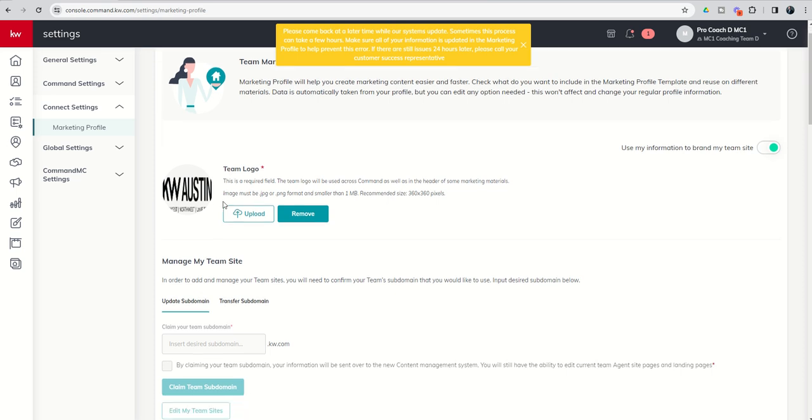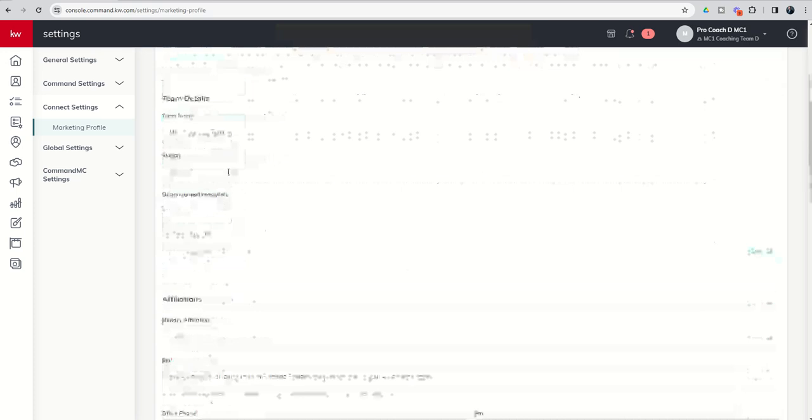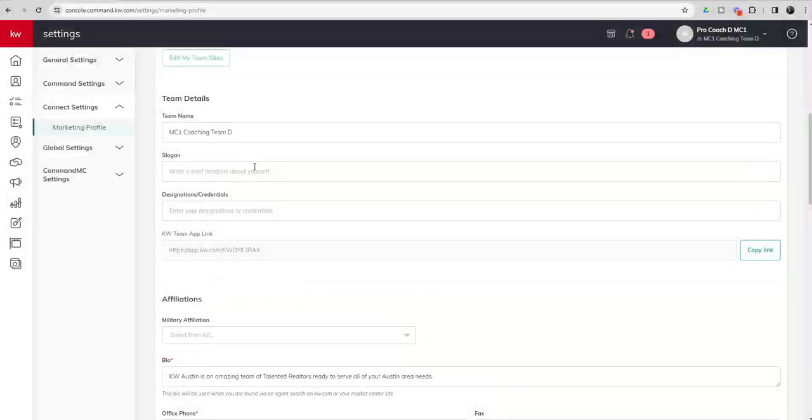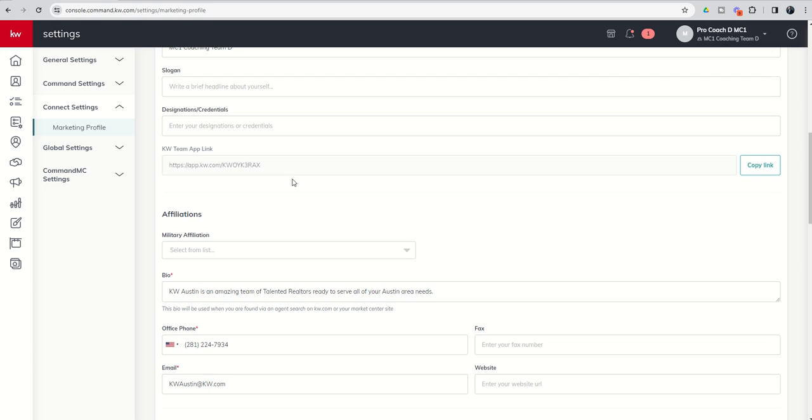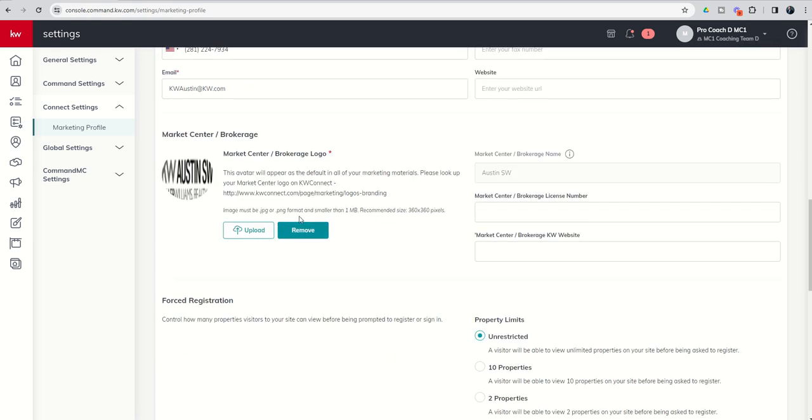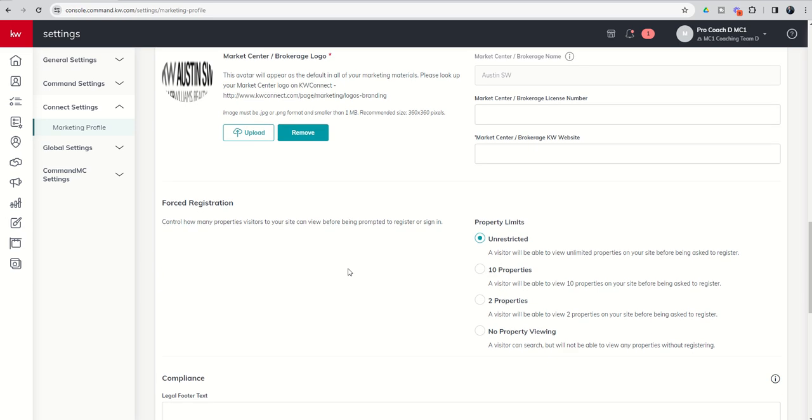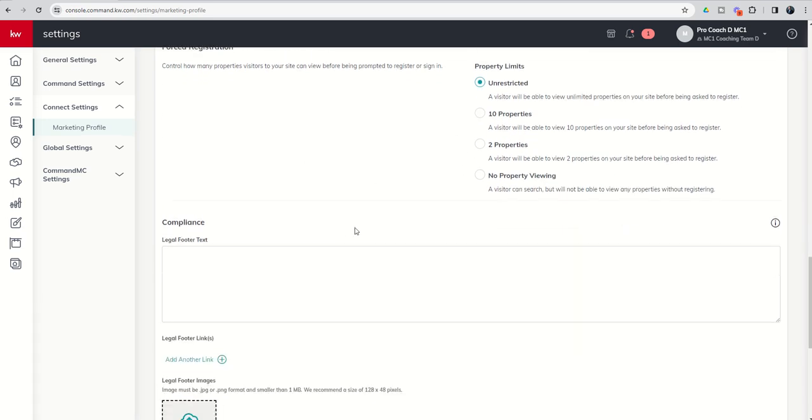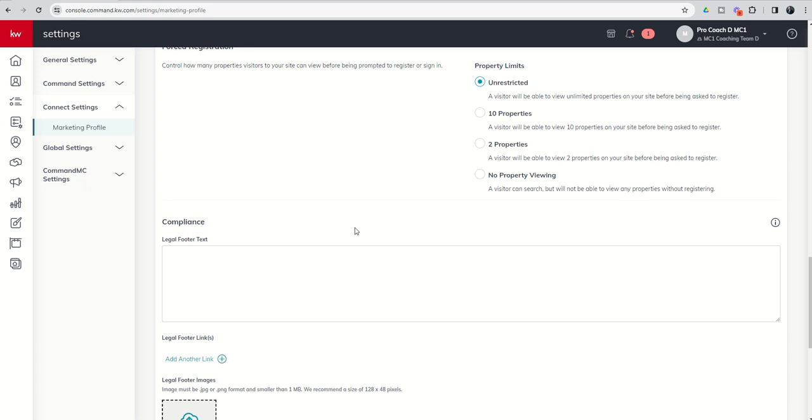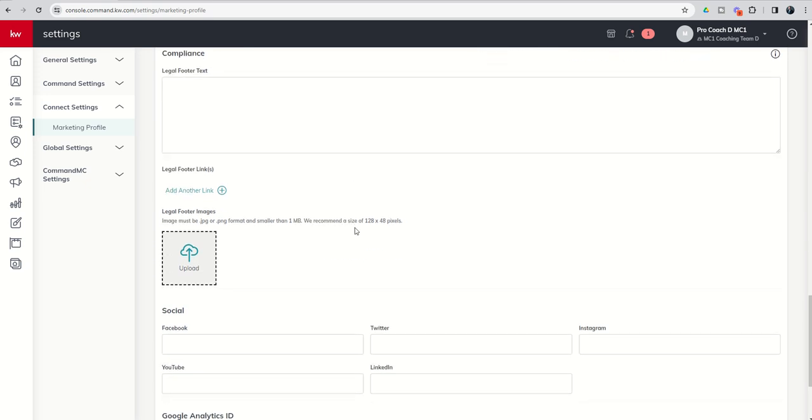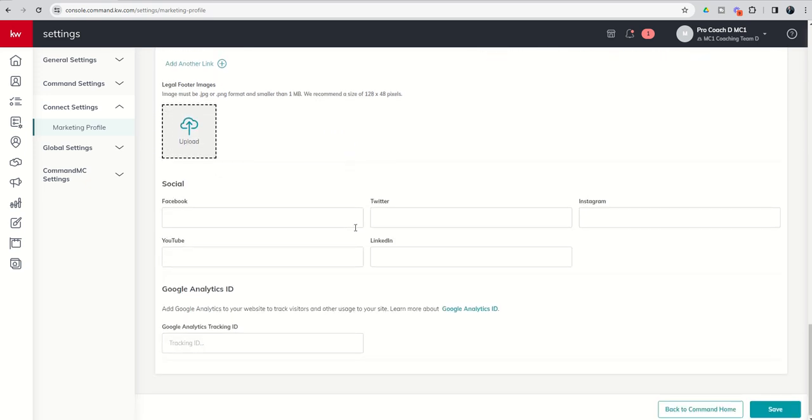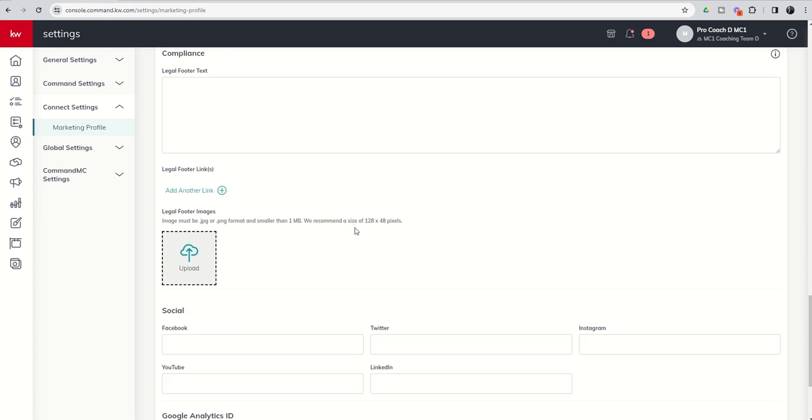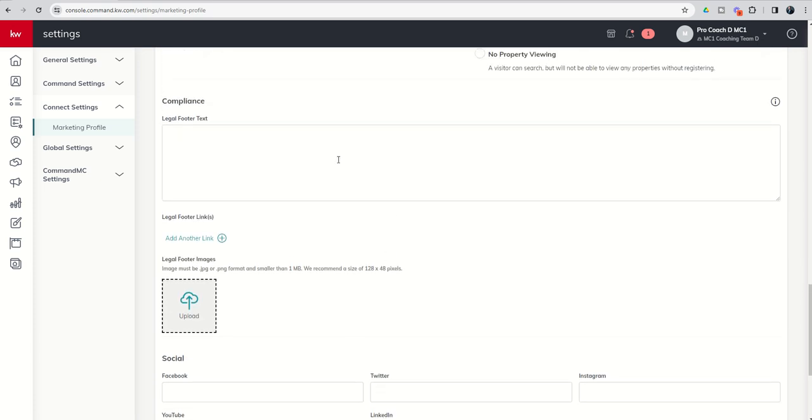You're going to see your team logo is required. Then you've got your team name, slogan, any credentials. If you've got military affiliation for you or your team members, bio, office phone, email, market center logo, and then all of your market center information. And then we've got forced registration. I think we talked about that already, but we'll touch on that in just a second. And then you can see compliance, legal footers, and social. So make sure you get with your broker and make sure all of this is set up legit.